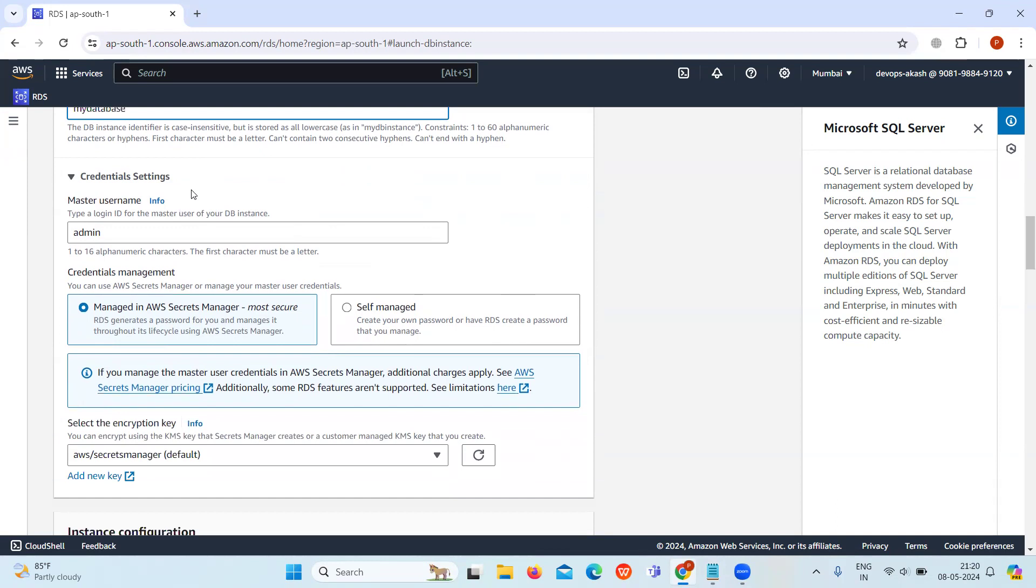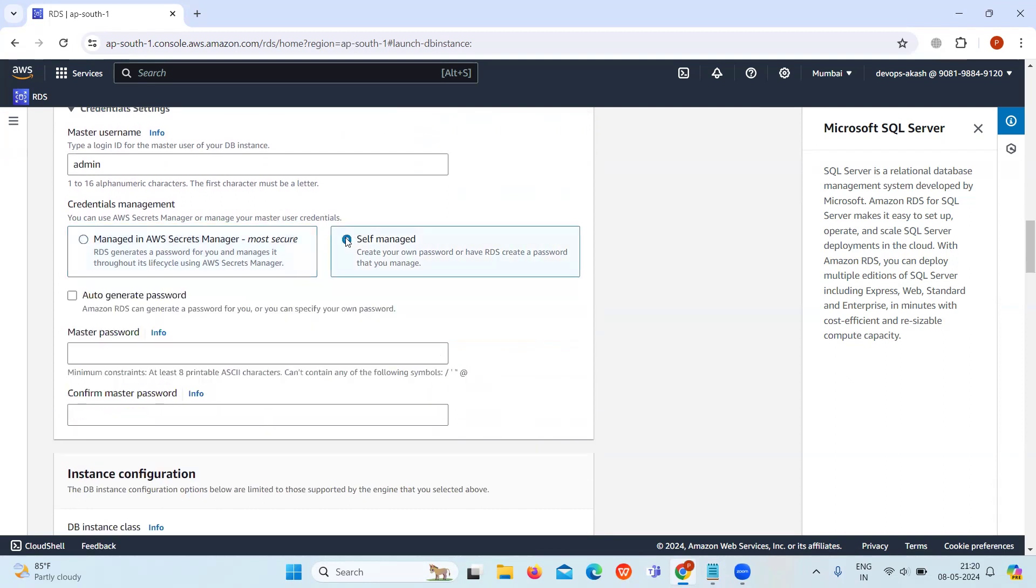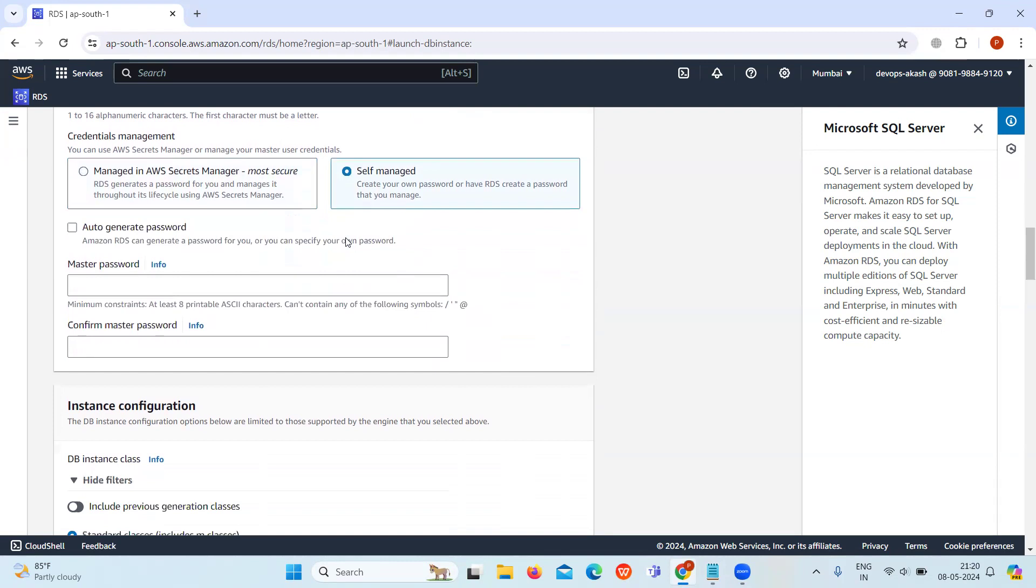In credential settings, you can view the master username here and keep it as it is, like admin. Then click on self-managed to create your own password.